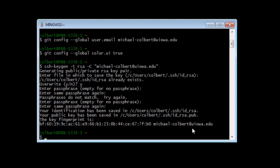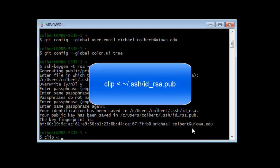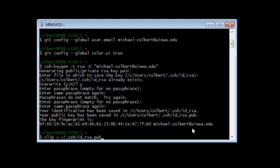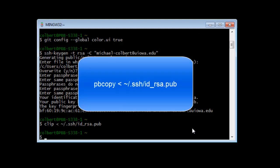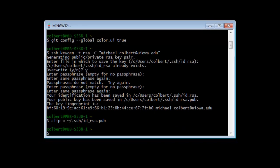Now that we have the key, we want to put it in the clipboard so we can paste it into GitHub. From the command line on Windows, use `clip <` followed by the path to the `.pub` file. The contents of that public key are now in the Microsoft clipboard. If you're using a Mac, the command is `pbcopy` and it works the same way.